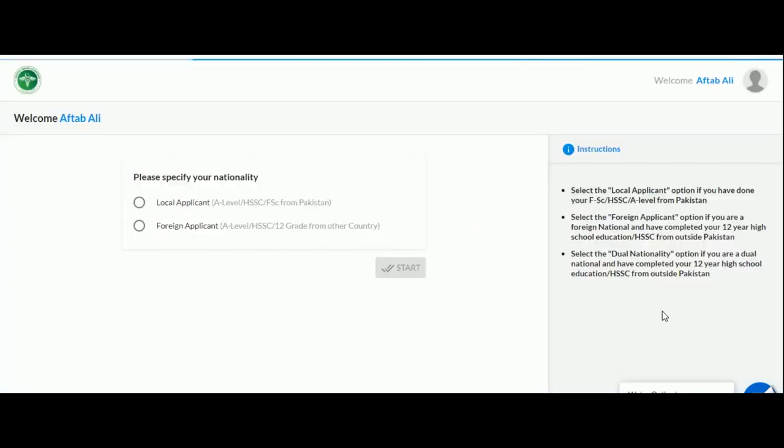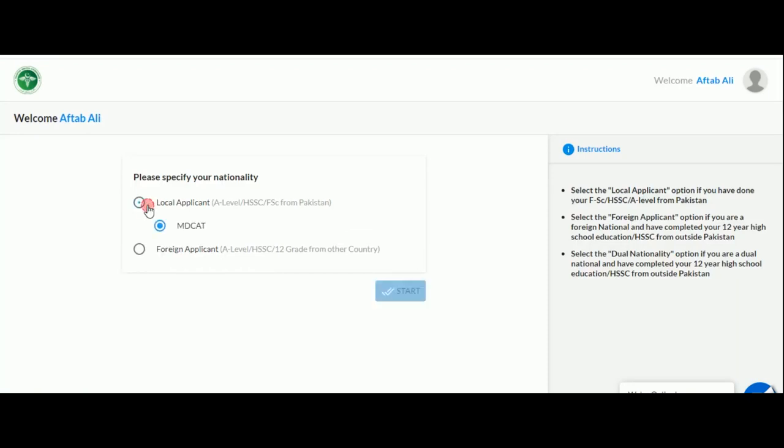Now you will be taken to a new screen that prompts you to select your nationality. If you are a Pakistani, select the local applicant option, and the MDCAT option will be automatically selected. Now click on the start button to proceed.